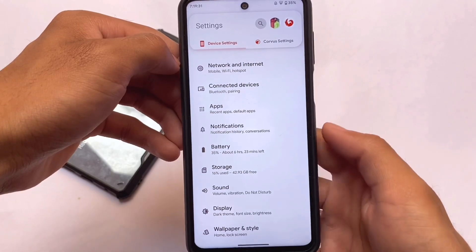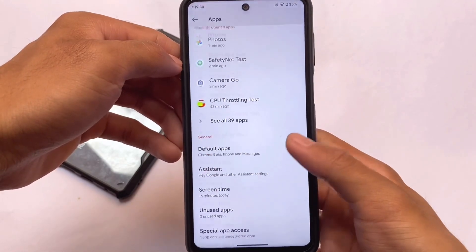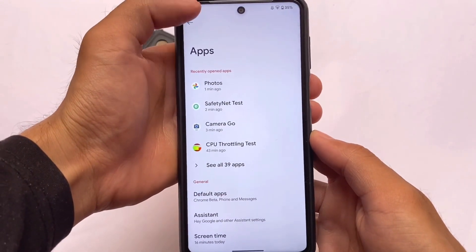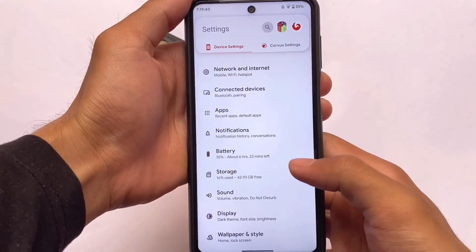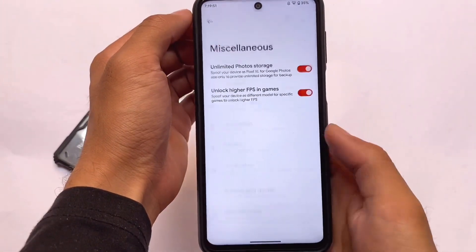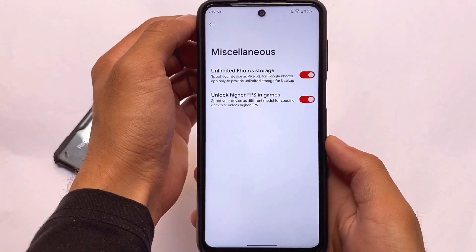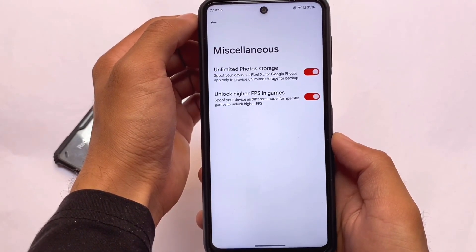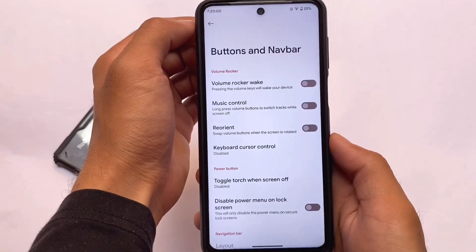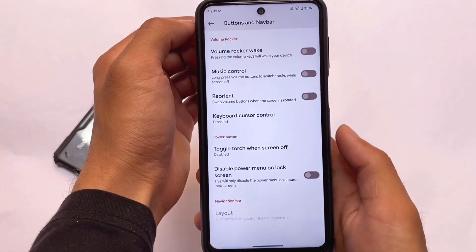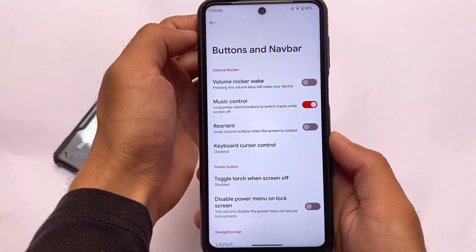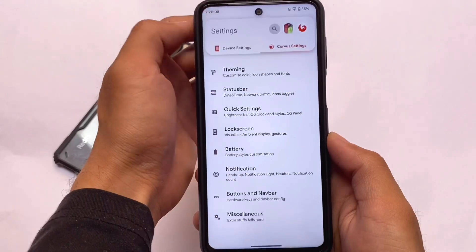You can't extract colors from wallpaper as expected, but the custom Monet theming option is available. In the apps section, there is unfortunately no gaming dashboard. Under miscellaneous settings, you have unlimited Google Photos storage, and in buttons and navigation bar you have volume rocker and power button related customizations.